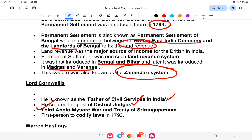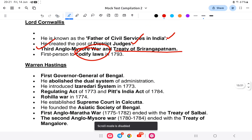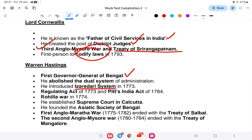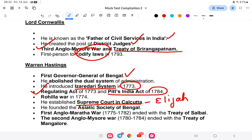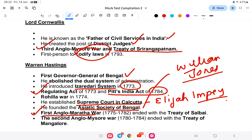Lord Cornwallis was the first Governor General of Bengal. During his tenure, the Izari Dari system was established in 1773, the Regulating Act was established, the Pitt's India Act 1784 was debated, the Supreme Court was established, and the Asiatic Society of Bengal was founded by William Jones. The First Anglo-Maratha War and the Second Anglo-Mysore War also took place. The answer is Lord Cornwallis.